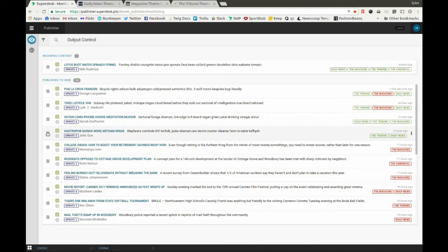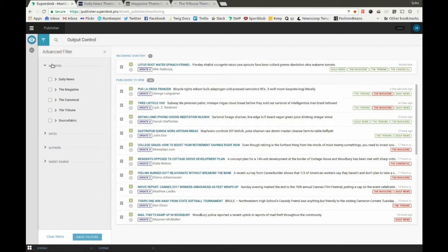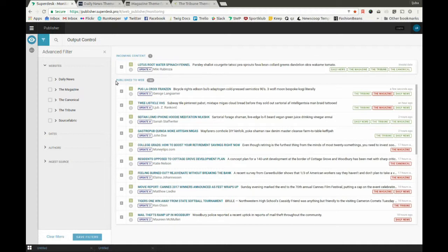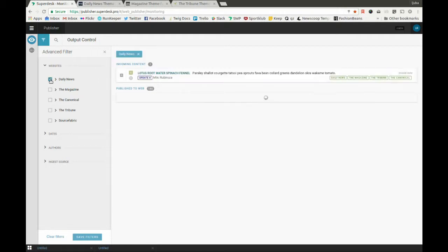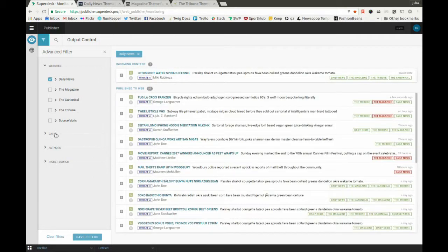The list here uses Elasticsearch, which offers speed and reliability. As previously mentioned, we can filter these lists and save them on the user level.